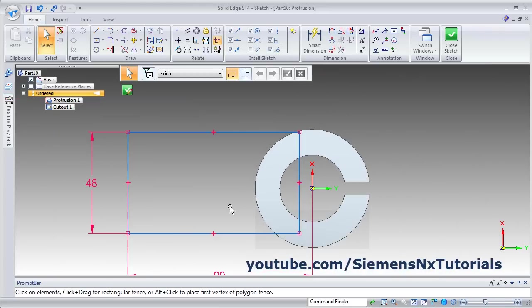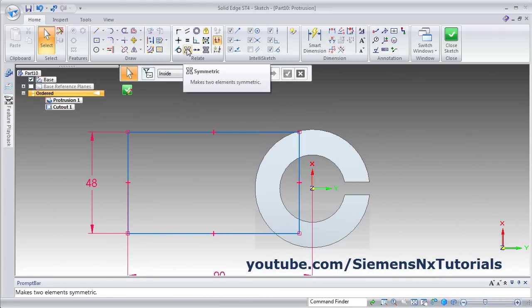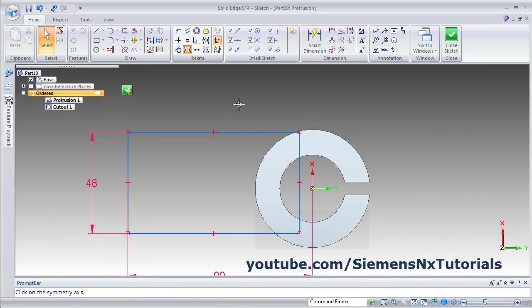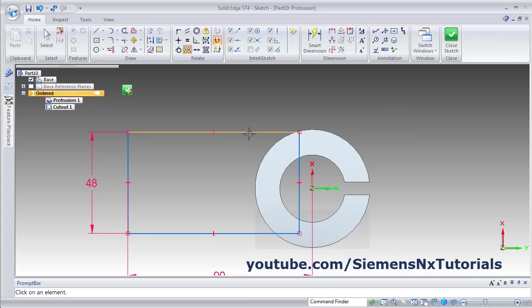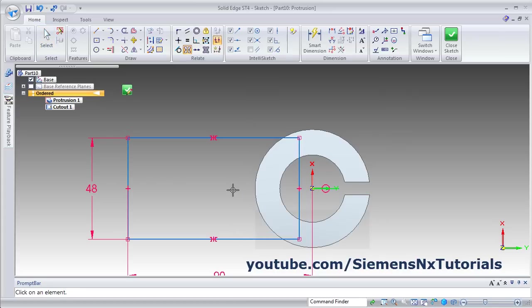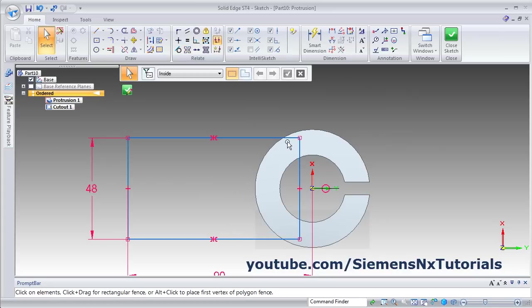Then we want this rectangle to be symmetric around Y axis. Click on Symmetry, select the Y axis, then select the two lines. It is now symmetric.